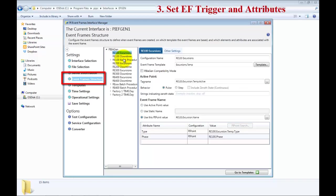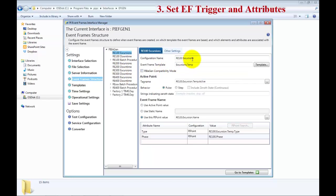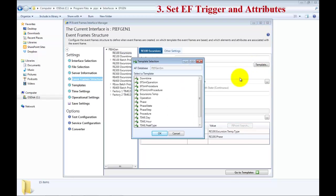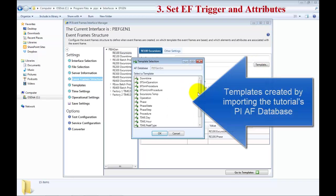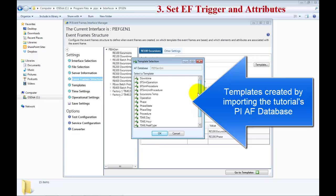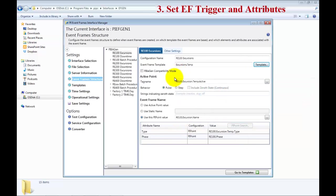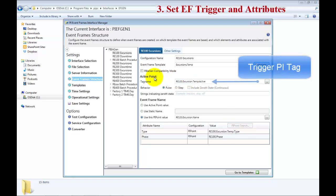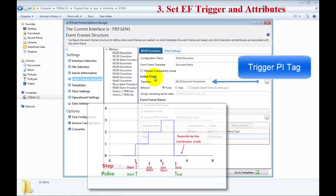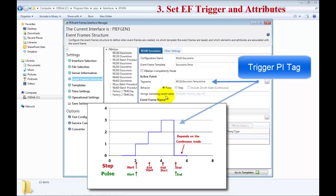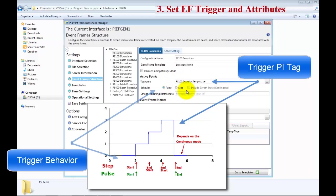Over here you can see pre-configured events that are being set up. You will have a name for the actual event, then you have a template. This is from the Event Frame template that you have created. In this case, these have already been pre-decided for you in the tutorial. Next part is the active point. This is the PI Tag that will look at a digital or a string change and look at using a behavior either Pulse or Step. You can find more information about this in the manual.